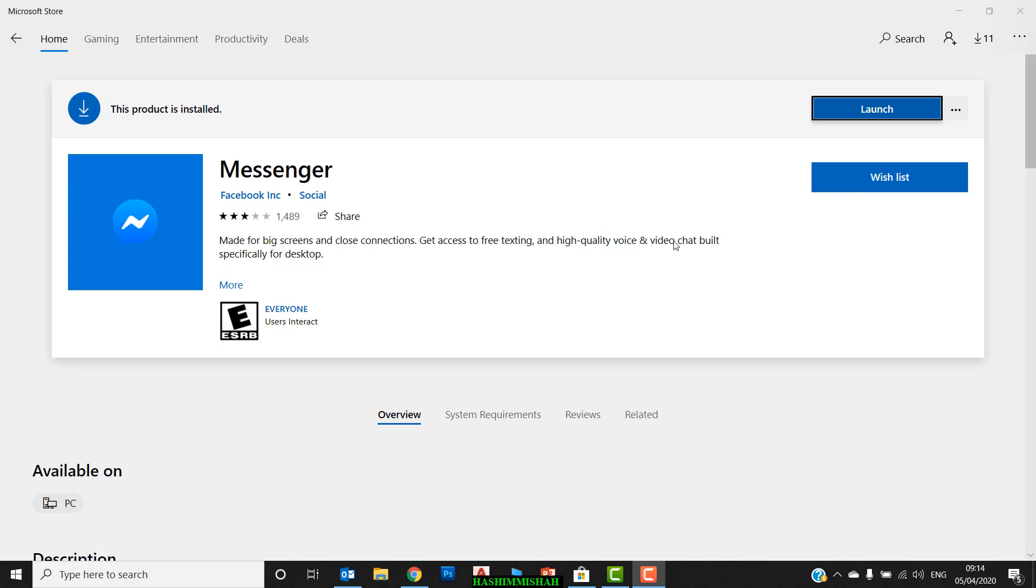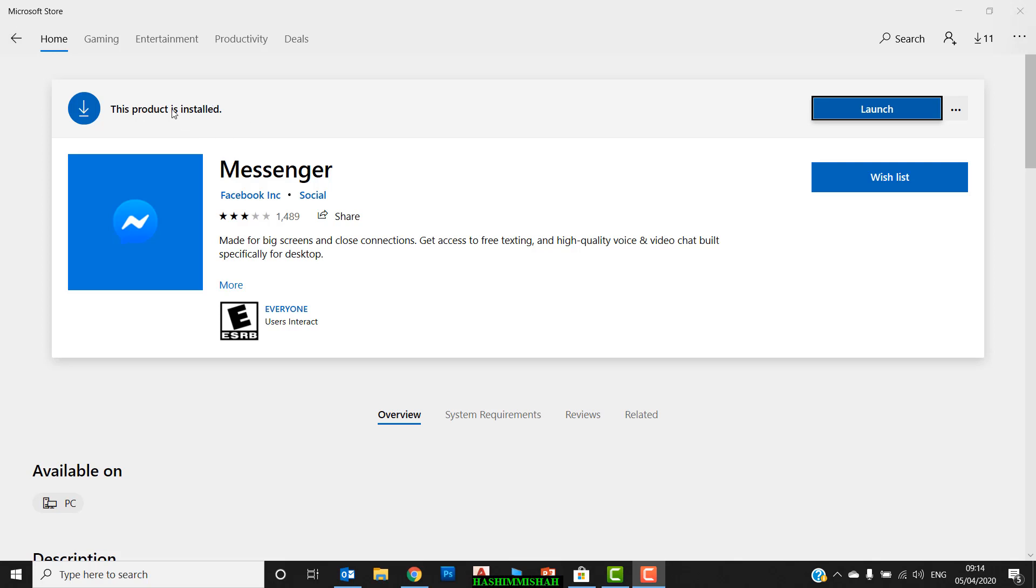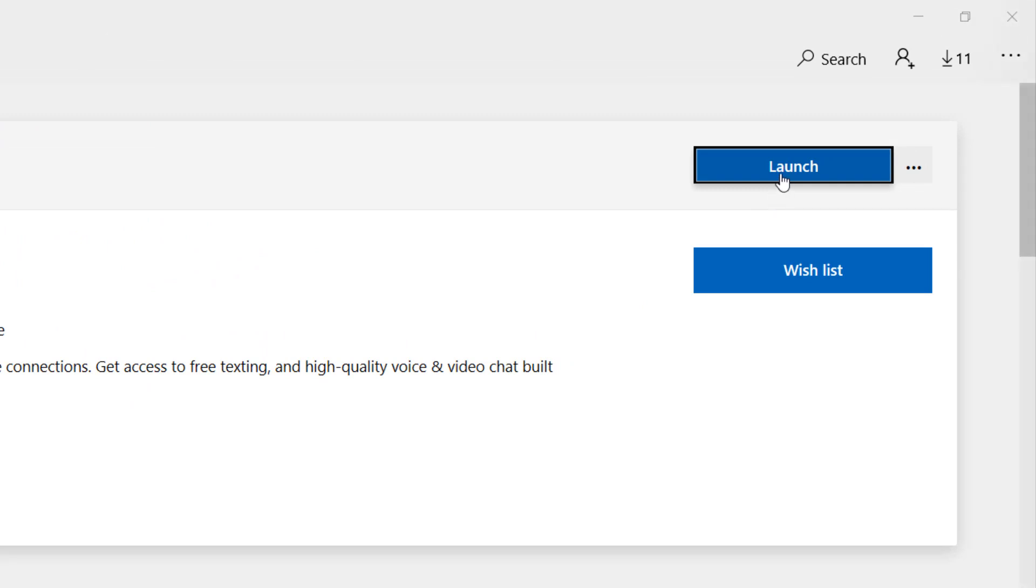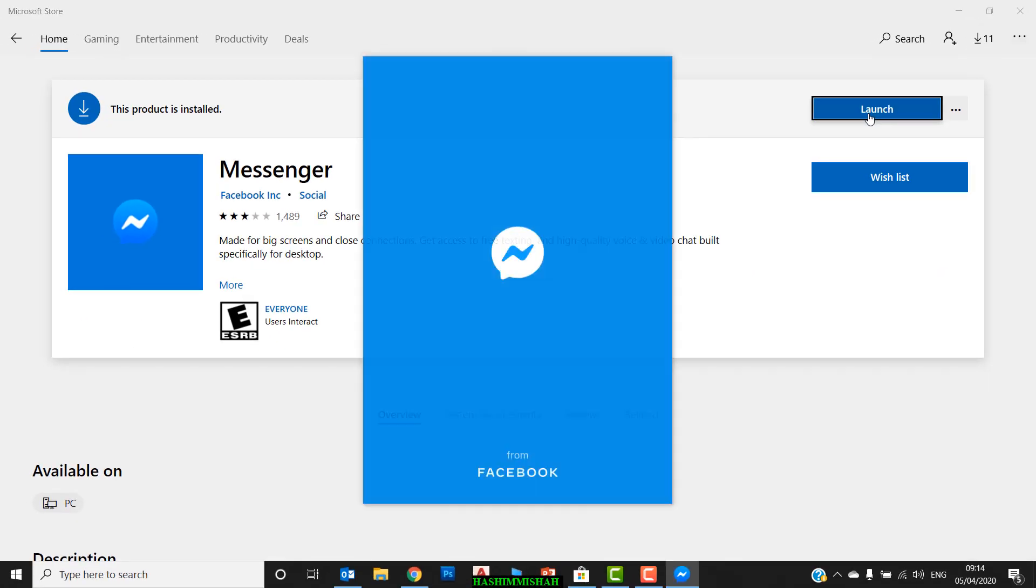Yes dear friends, the downloading is completed already. This means downloading and installation are happening at the same time. You can see that this product is installed already. On the right side you can see the Launch button. Click on Launch and it will open Messenger like this.